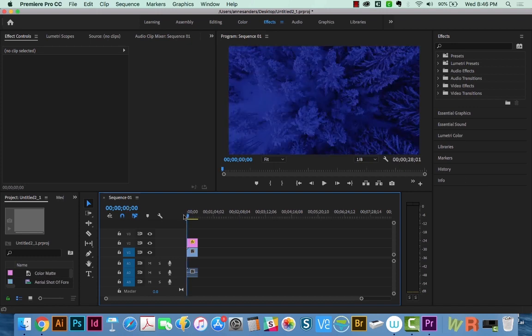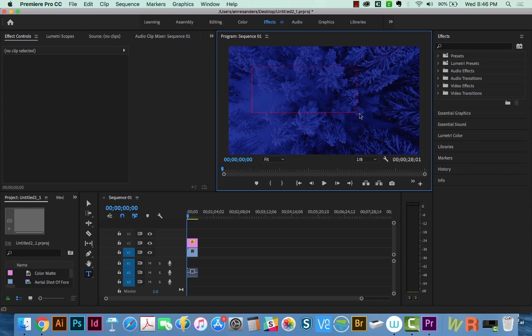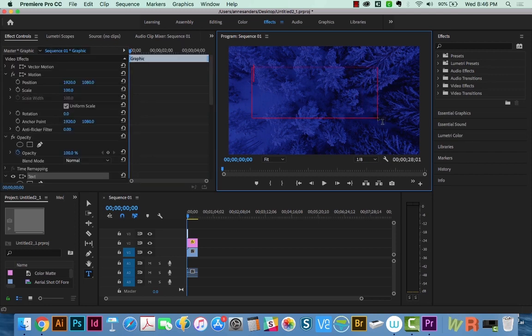I've got a footage clip on my timeline, and now I'm going to add text. So I'm going to hit T on my keyboard, which will take me to this tool. I'm going to draw a text box, and then I'll type Winter Wonderland.